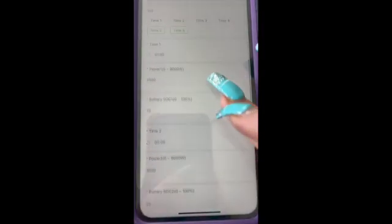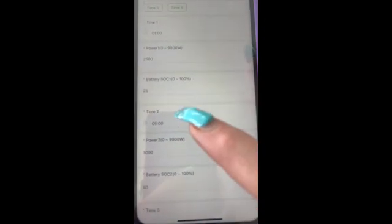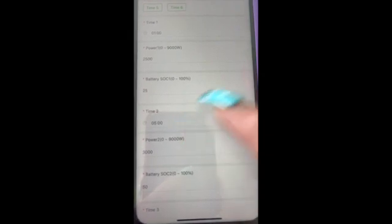Here is your time of day. You can actually change these times of day — these are the default settings. So 1am to 5am here, going all the way down 9 to 1, and then so on.